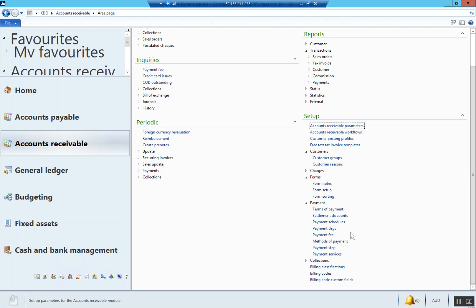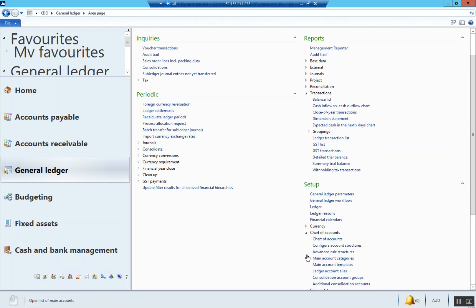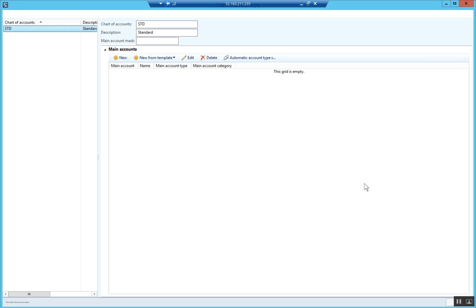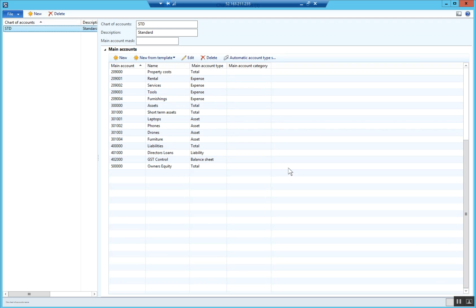First of all, we want to make sure we've got a debtors control main account. So we're going to go into general ledger, under setup, chart of accounts, chart of accounts. We're going to look under our assets. If it's accounts receivable, you got to think we're receiving money, therefore it's an asset.